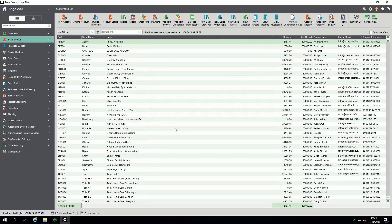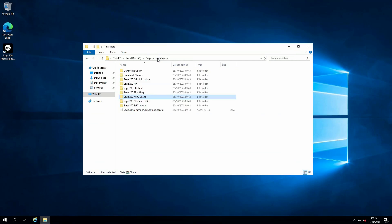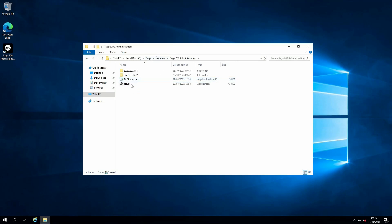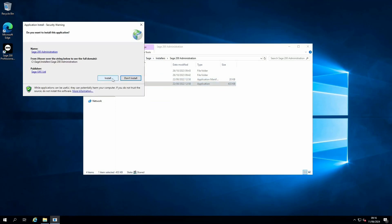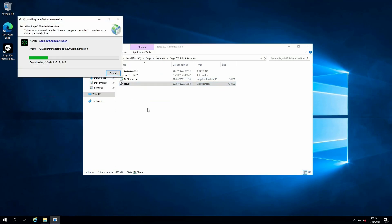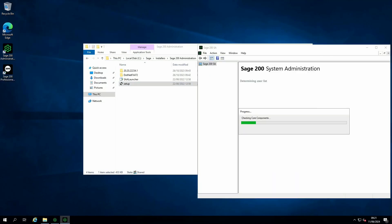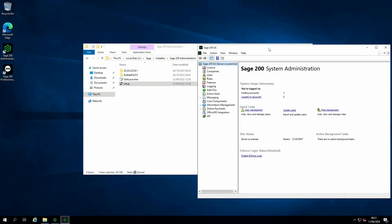If the user has been assigned access to Sage 200 System Administration, navigate to the Sage folder, Installers, Sage 200 Administration, and run the setup file. Select install to proceed with the install of the software. When the install is complete, the software will open.